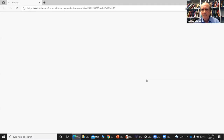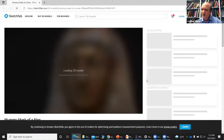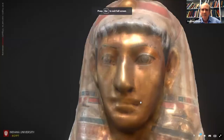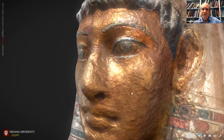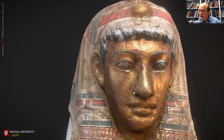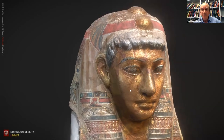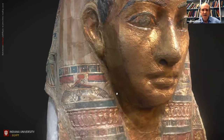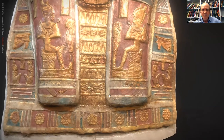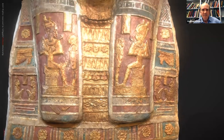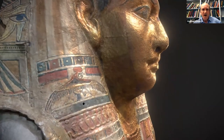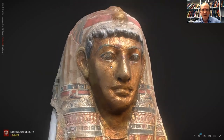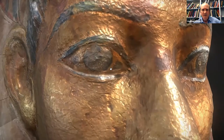This Roman period mummy mask, Brooklyn 72.57, is particularly beautiful. The folds, the indentations, and the gold leaf surface photographed extremely well — it makes a beautiful model, even though this was shot from within a vitrine. The details on the headdress, the face, the eyes, the molded gold inlays are really quite spectacular. We can't really view this entirely in the round — it's mounted on a little stand so we can't see the inside of it — but the eyes really grab you.